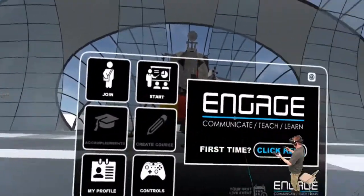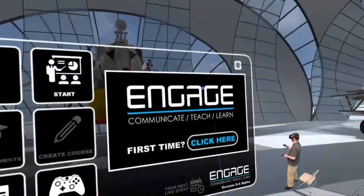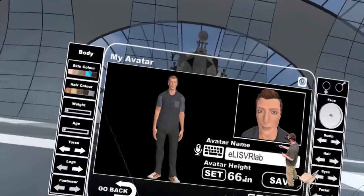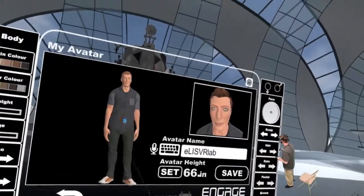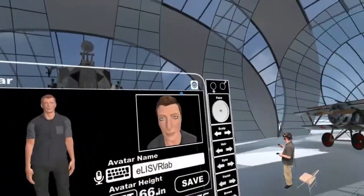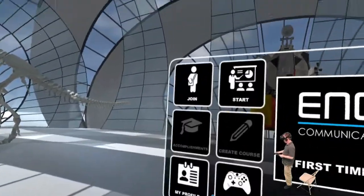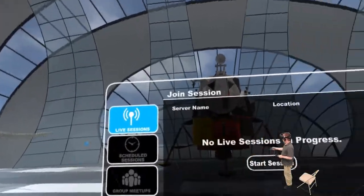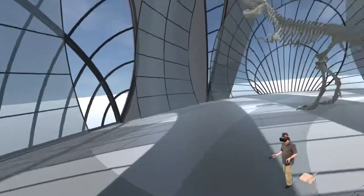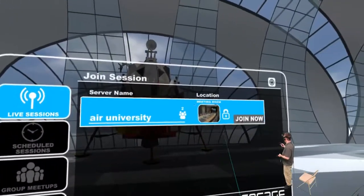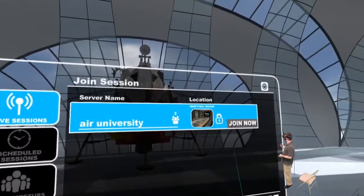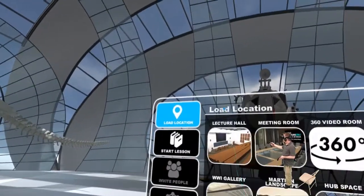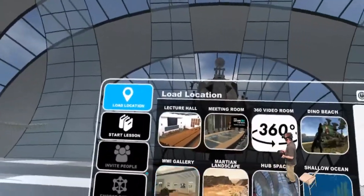One of the first things you do in N-Gage is create an avatar for yourself — Profiles is what you want. I've already created an avatar, so we're going to go back to a lesson. We could join an existing one; all of this is online and multiplayer. We can see that Air University apparently has something going right now, but we'll do some pre-recorded stuff for the moment.